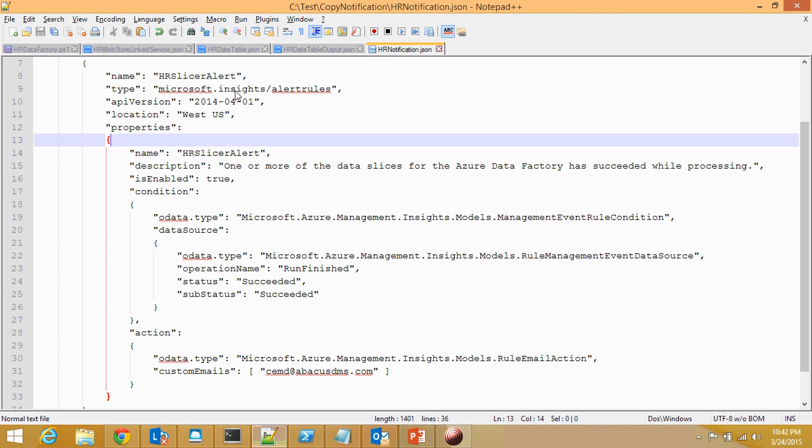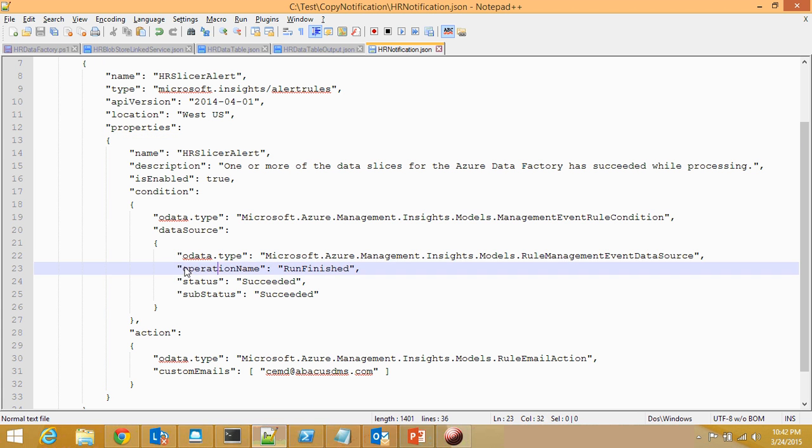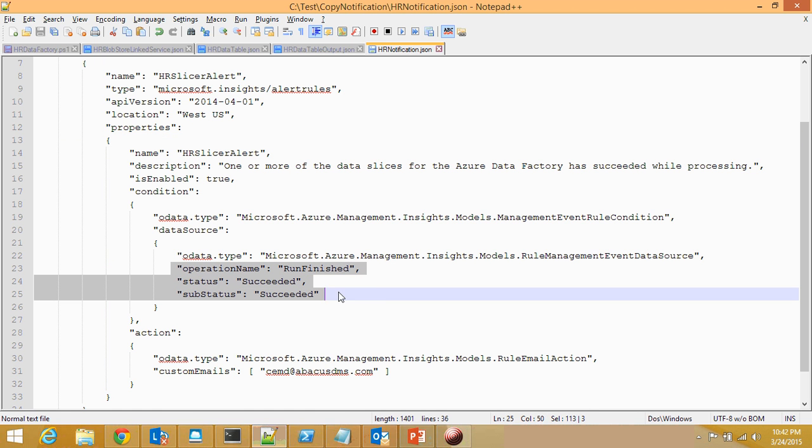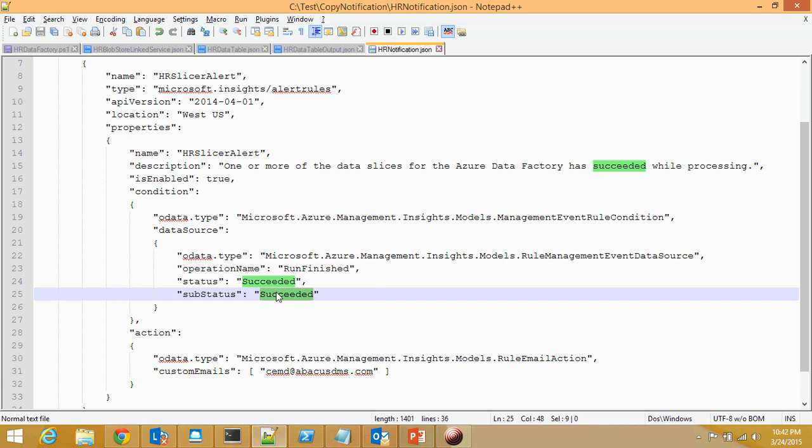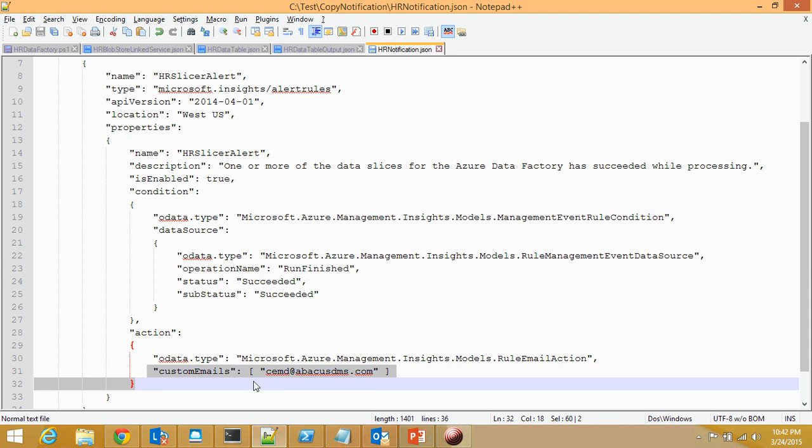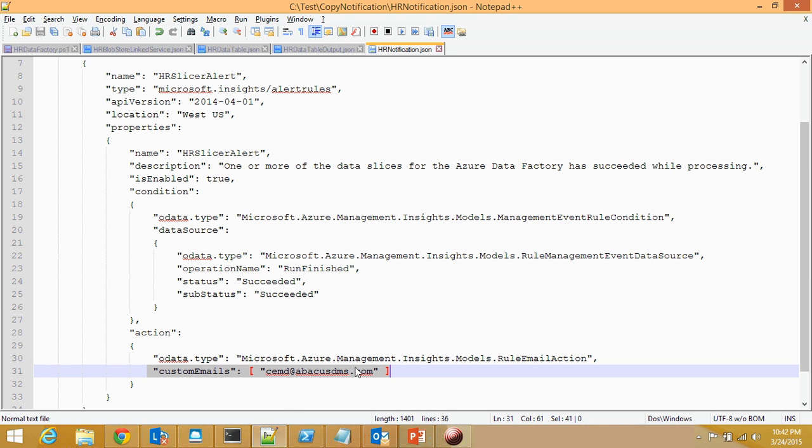Here's the JSON file that I mentioned before. And the most important three things are right at this stage. The operation name, which I selected as Run Finished. The status is selected as Succeeded and Substatuses. And I'm interested in the succeeded one as well. Last but not least, you need to define your email address.